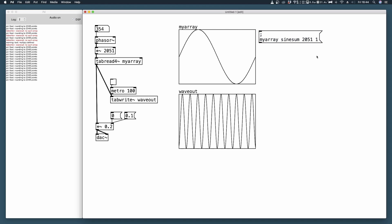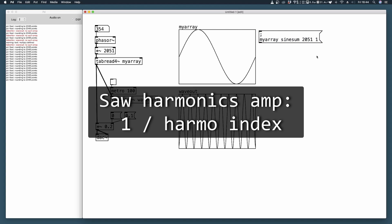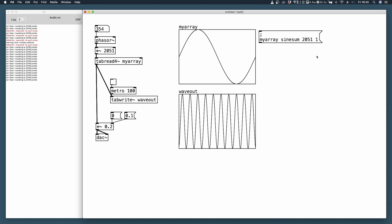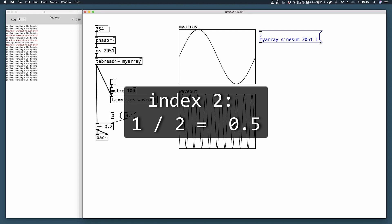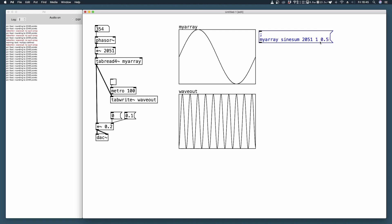So if you want to generate a saw wave, the amplitude of each harmonic is defined by the formula 1 divided by the index of the harmonic. So our first harmonic has index 1, so we divide 1 by 1 and this is the value. The second harmonic has an index of 2, so we divide 1 by 2 and we obtain an amplitude of 0.5, and so on.